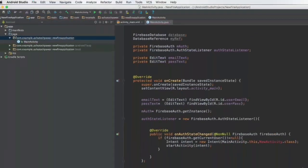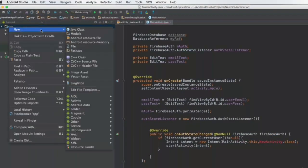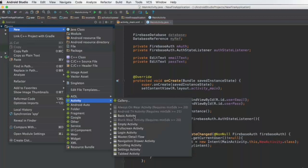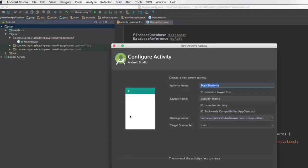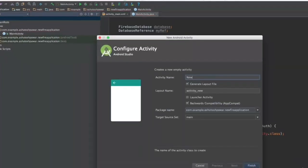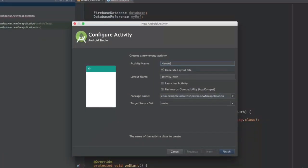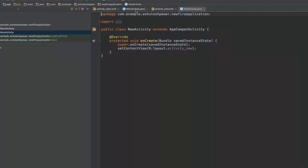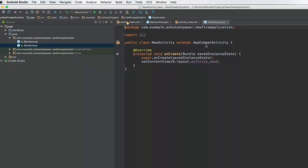So what we'll do is quickly go ahead and create a new activity. That's going to be an empty activity and it's going to be named as new activity. Click finish and the new activity is going to be created for you.